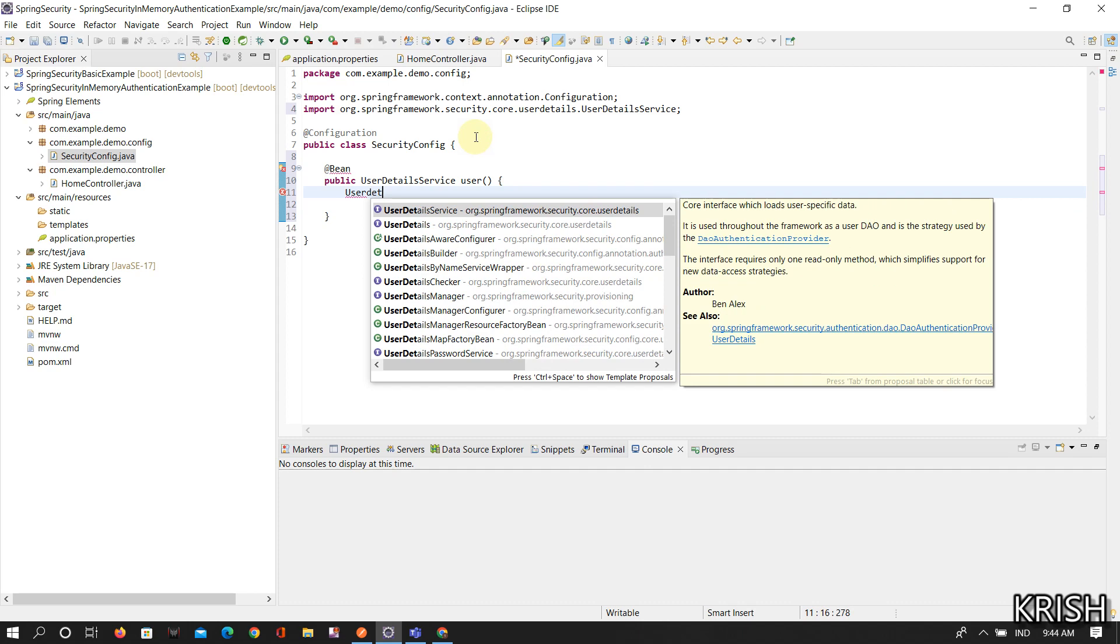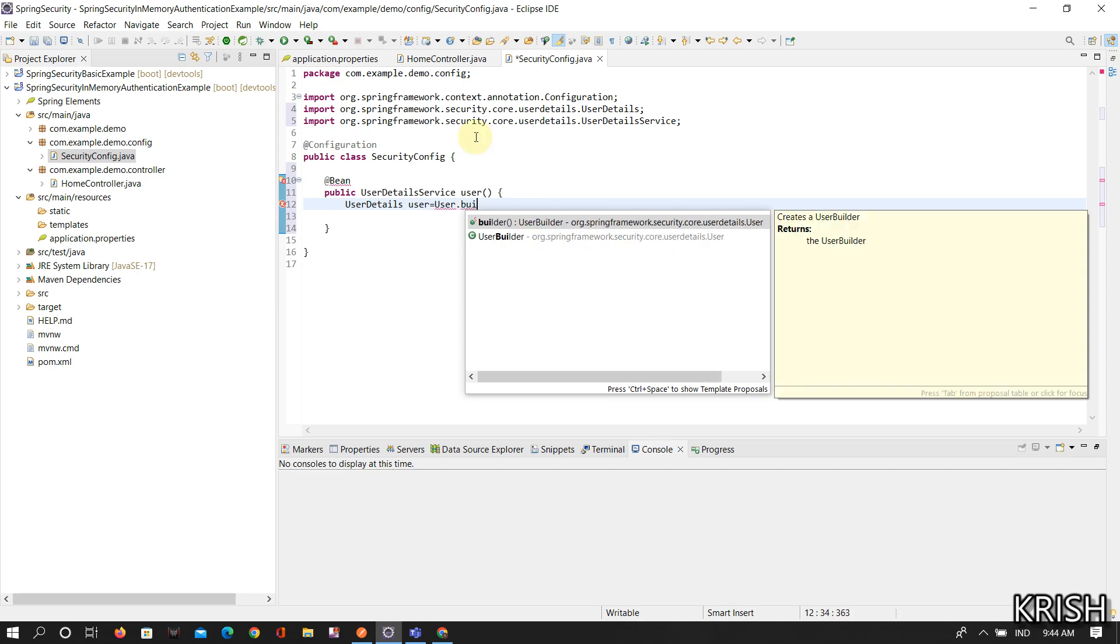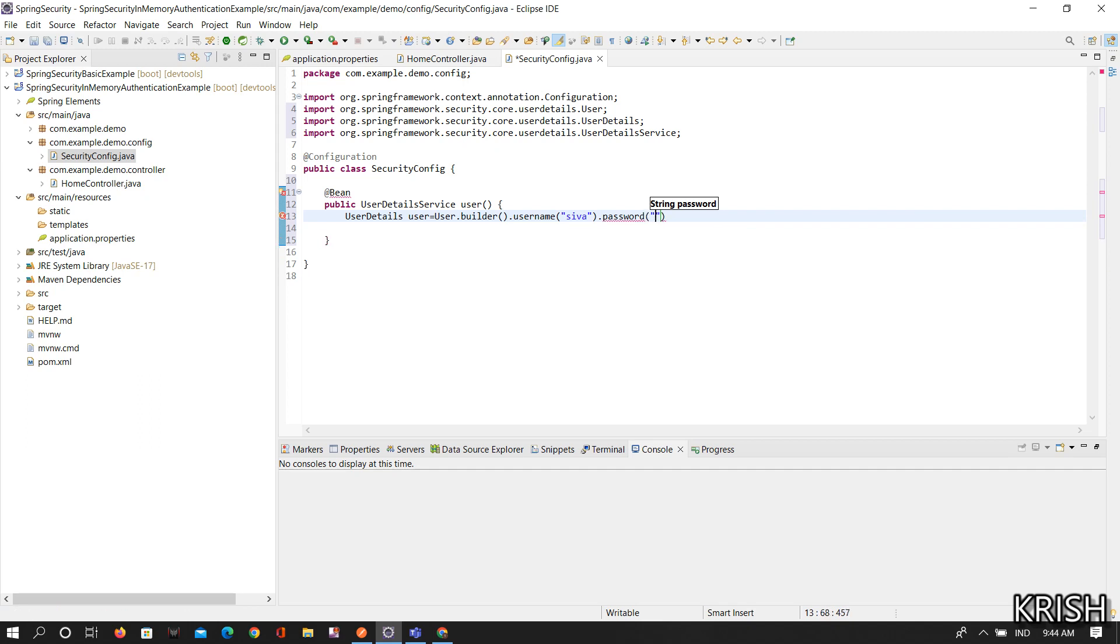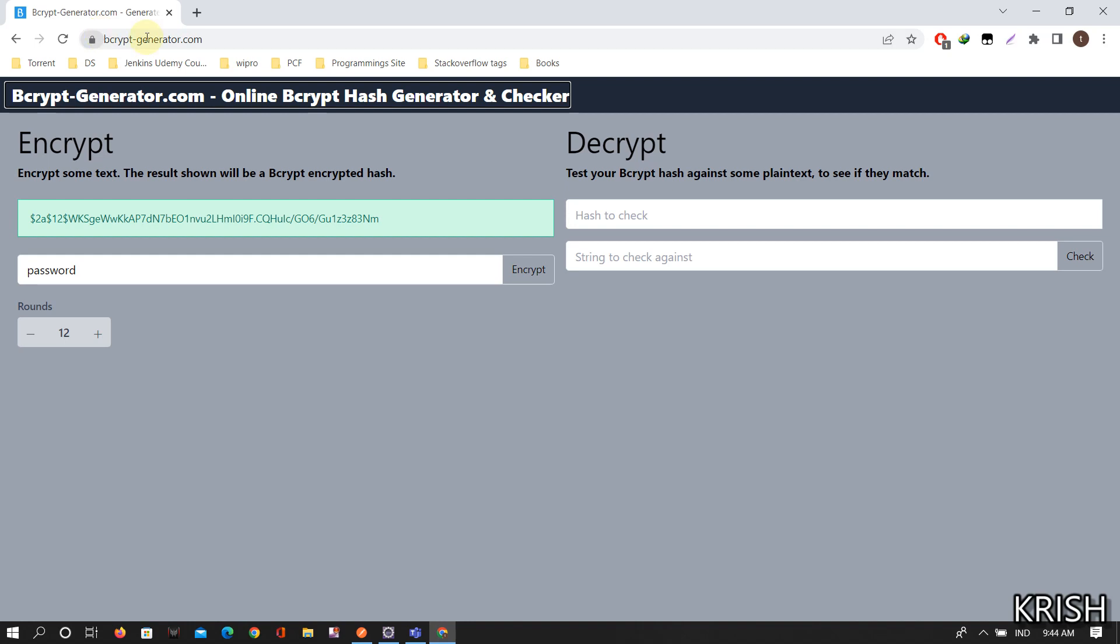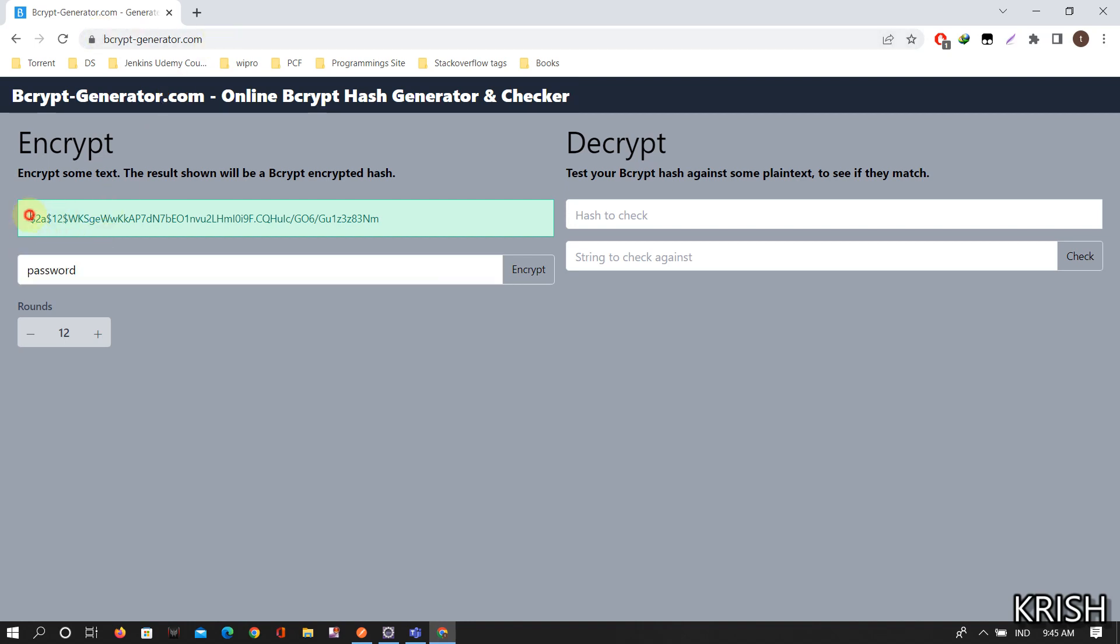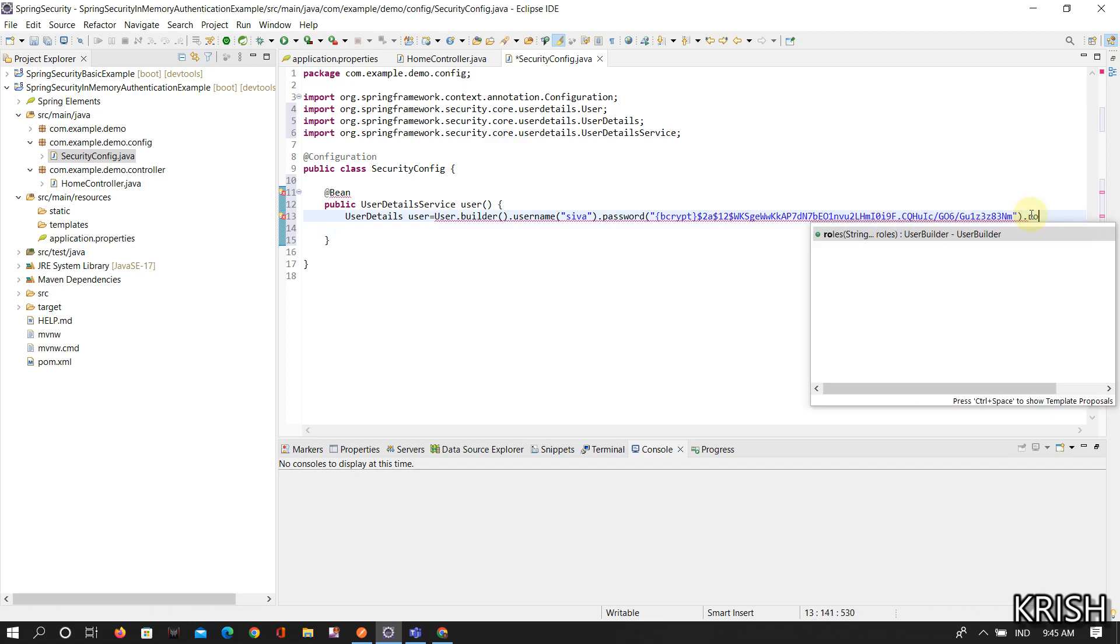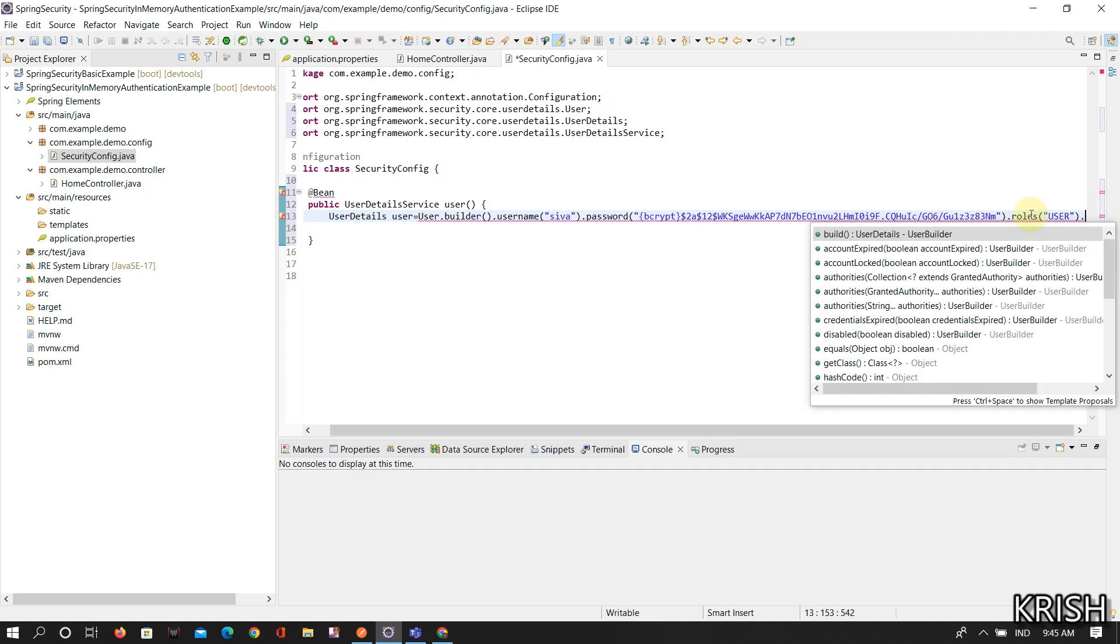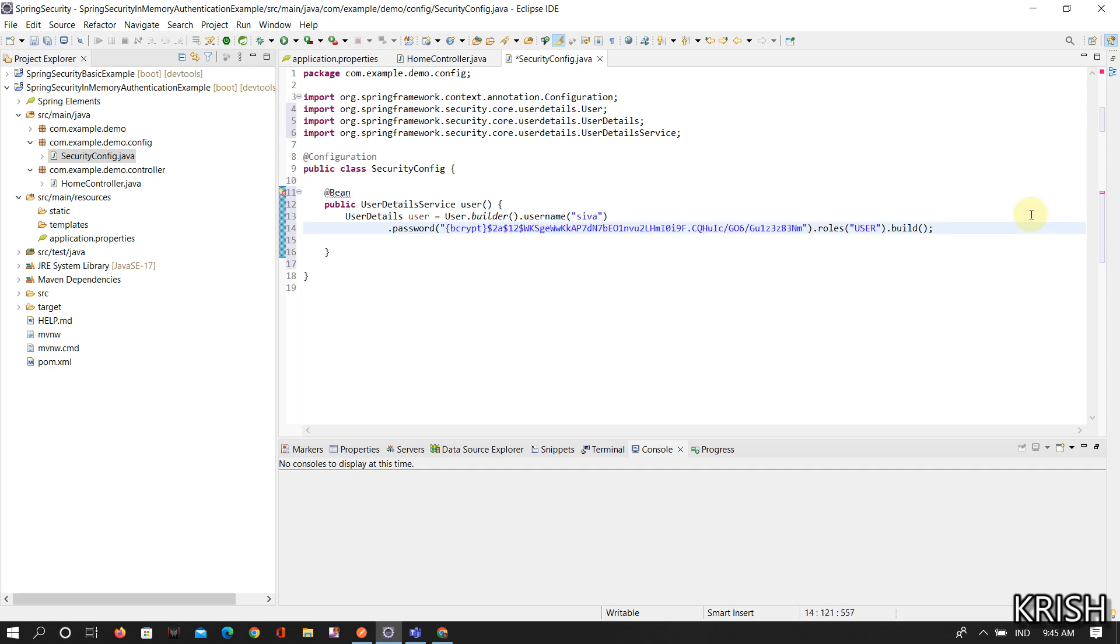UserDetails user equals User.builder().username("shiva").password(). There could be several types of password encoders so you cannot directly write the password. One of the password encoders is BCrypt password encoder. I've generated the thing in bcryptgenerator.com. For password this is the generated thing so I copied and pasted it, and given .roles("USER") and then .build().